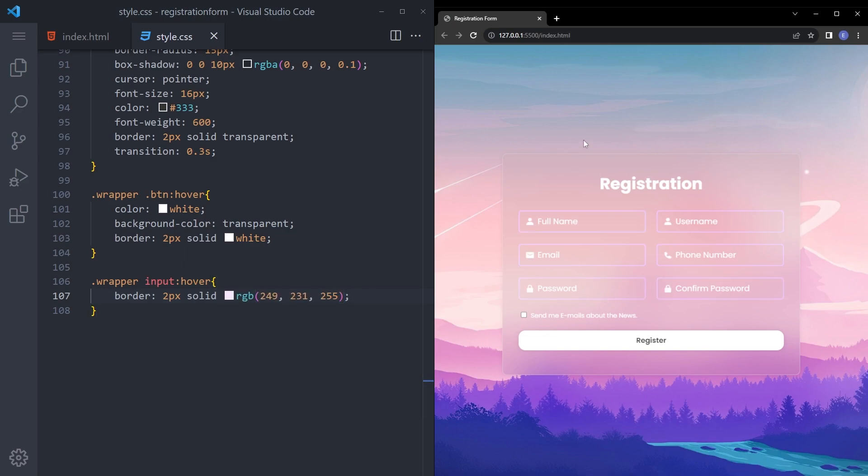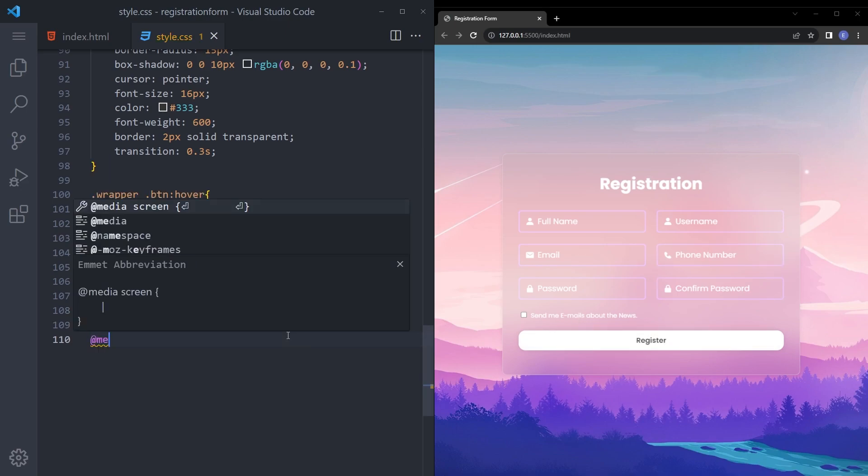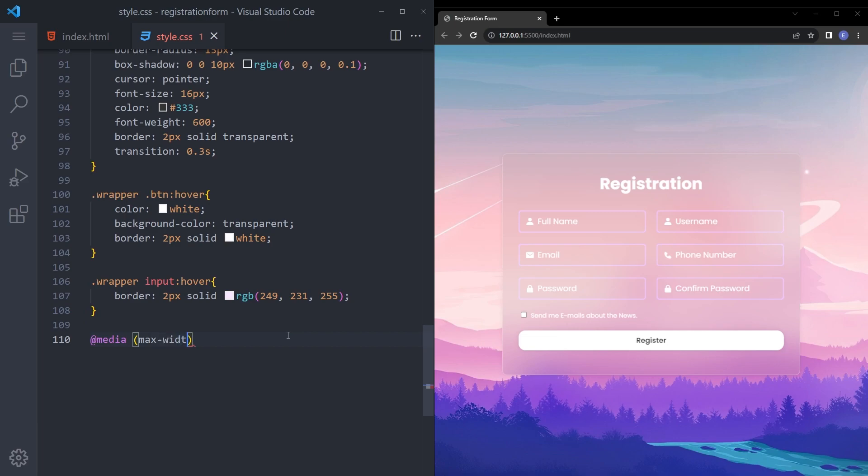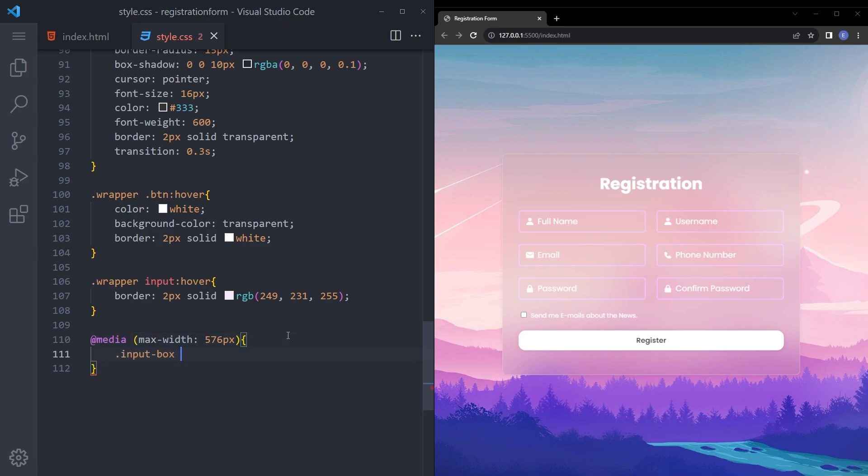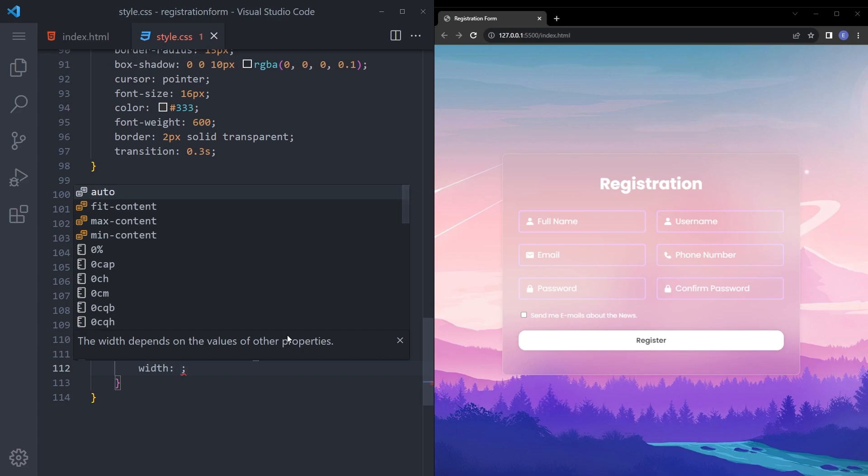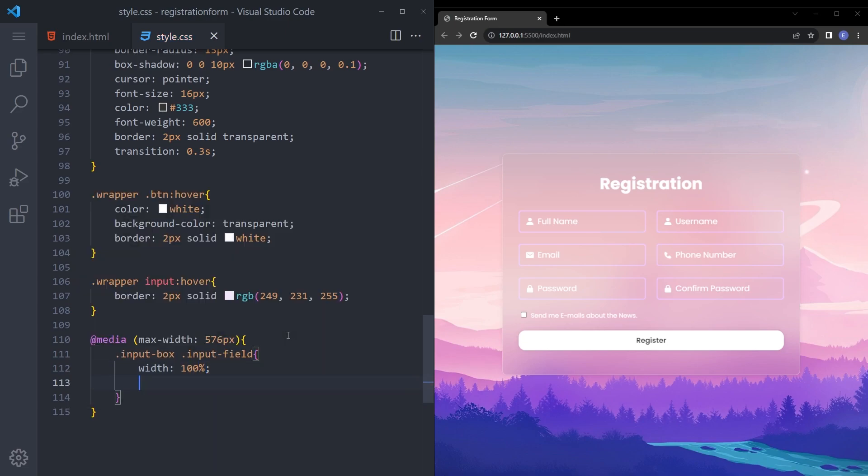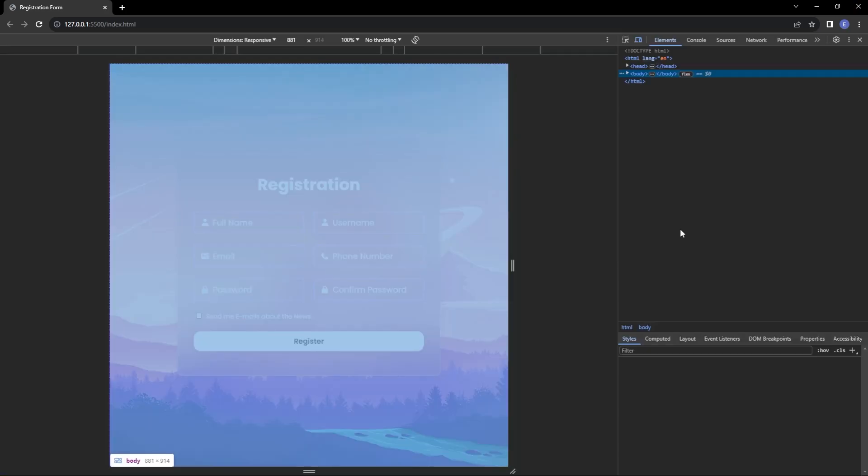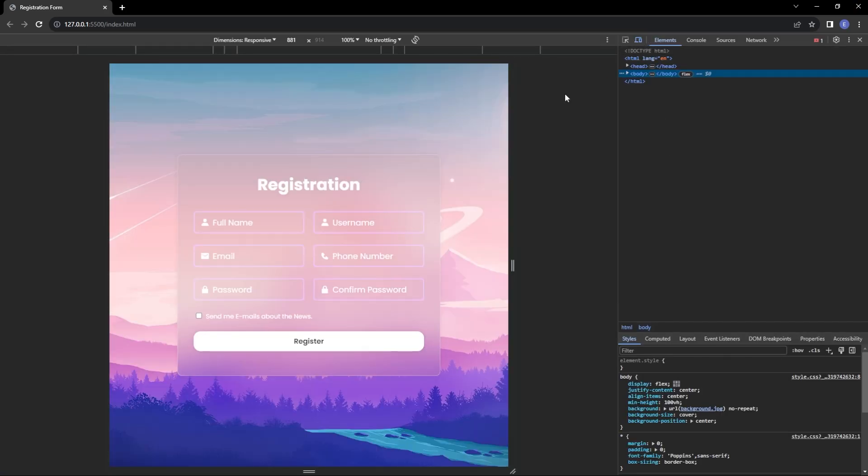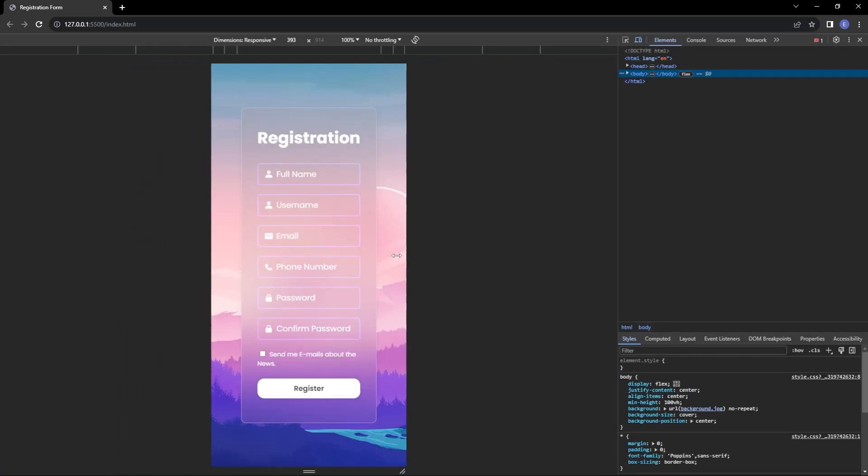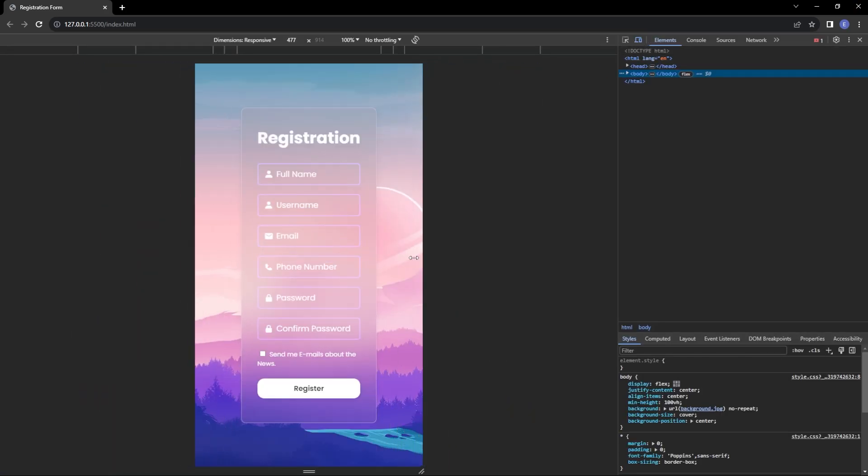And finally let's make it responsive by saying max width 576 pixels. When we hit that breakpoint, input box input field is going to be width 100% and margin 10 pixels 0. Let me see if that works. Yep there you go, it works.